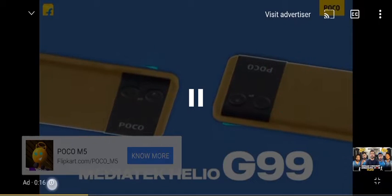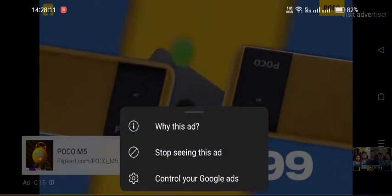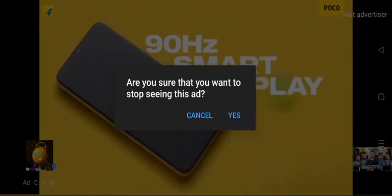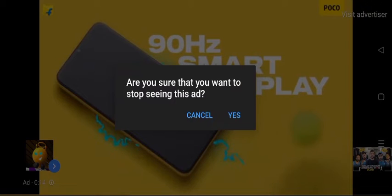The topic for today is how to skip non-skippable advertisements on YouTube. First, click on the small i symbol inside the circle of the ad timer. Next, click on stop seeing this ad.